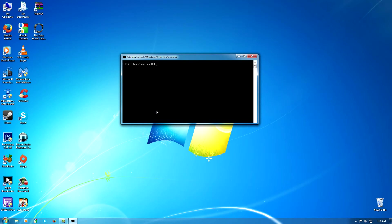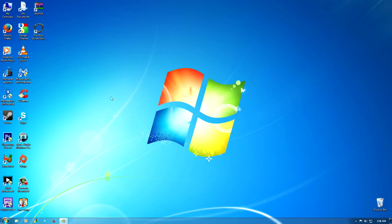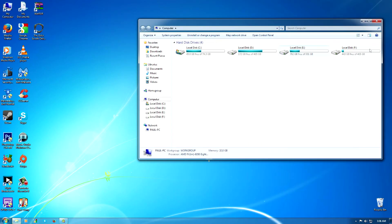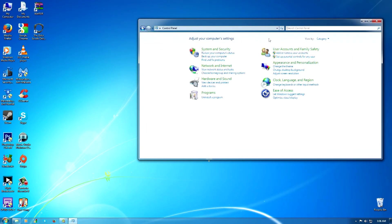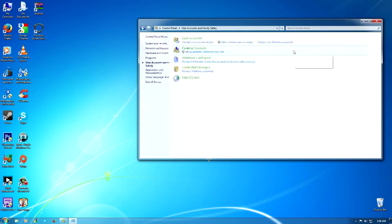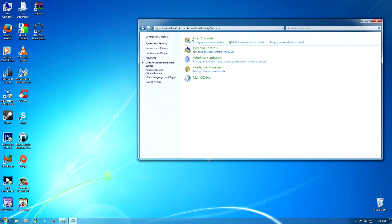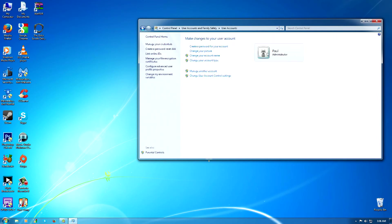And I'll prove to you that if I go to my Control Panel and I go to User Accounts, you'll see that I don't have a password for this.